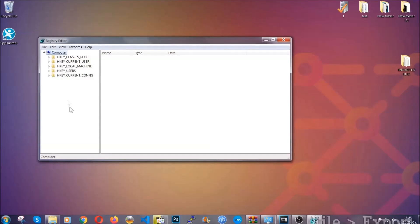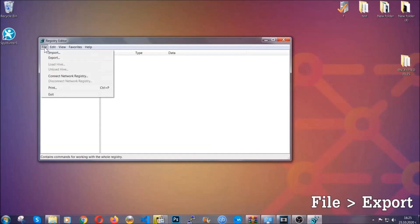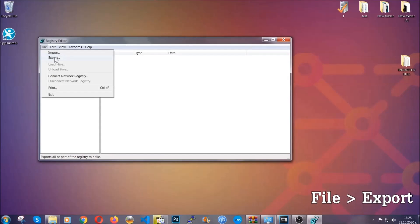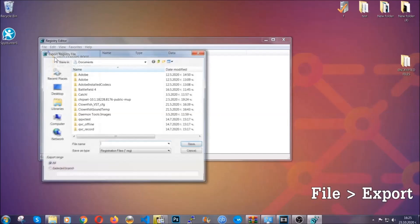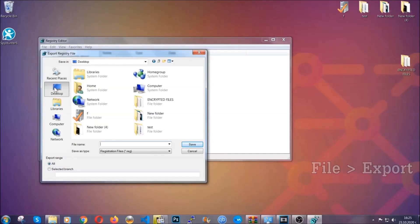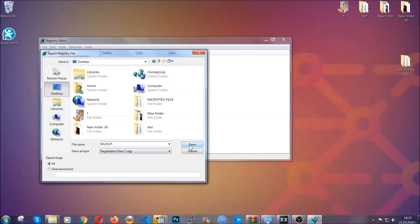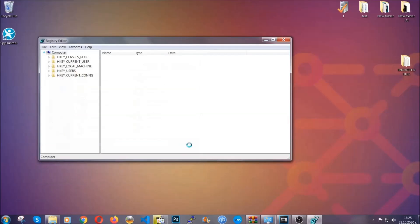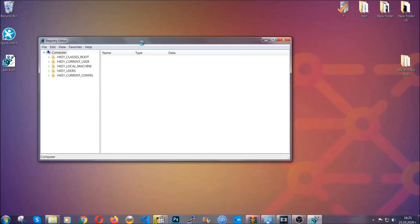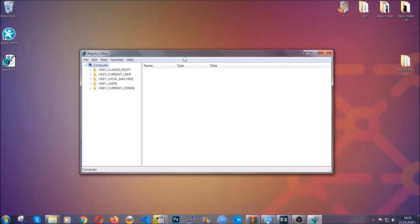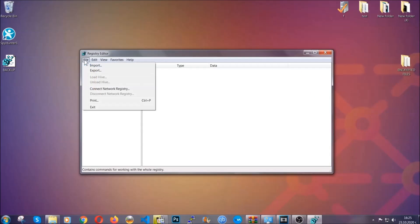First we're going to back up the registry by clicking on file and export and then you're going to save it somewhere easy to find. On export range, click all and type the file name to be as easy as you can remember. So click on save and now you have set up a backup for your registry so if something messes up you can always get your registry back to the old good configuration by clicking on file and then import and selecting this backup file.